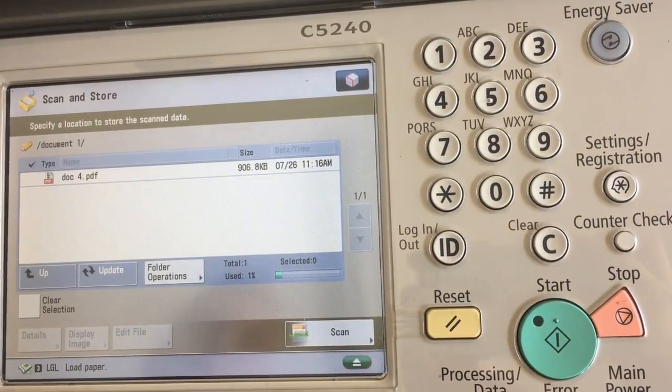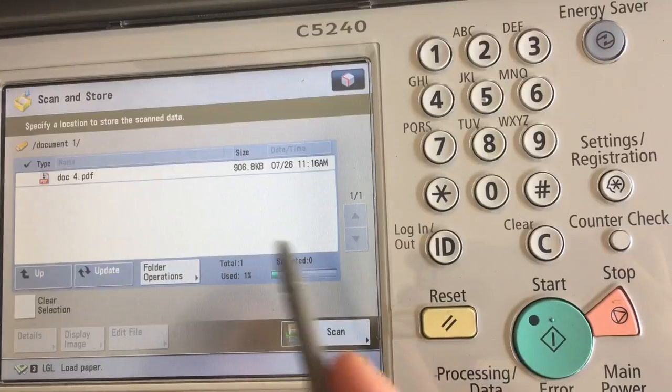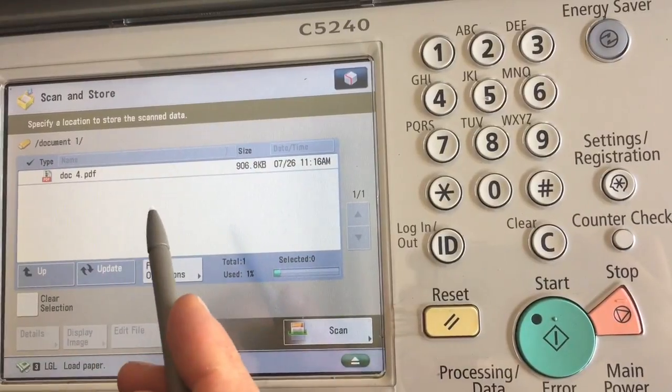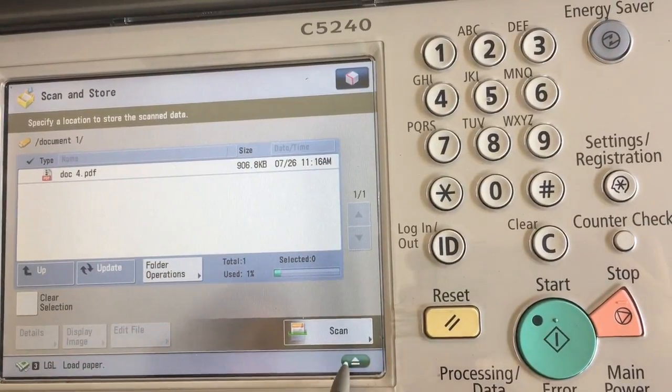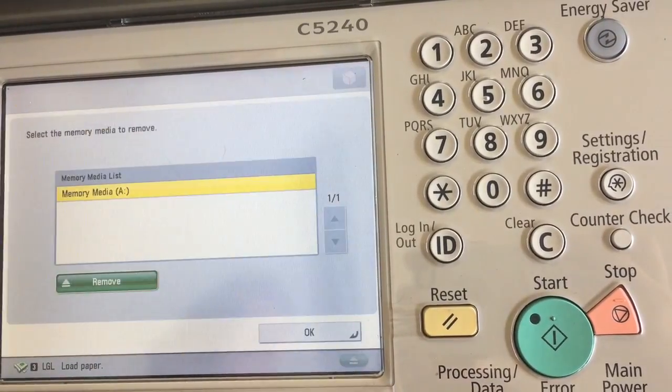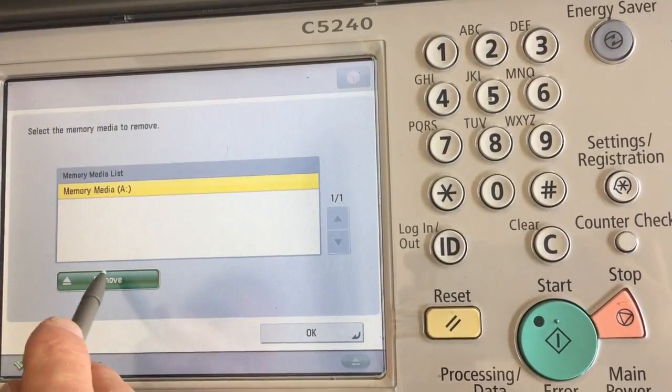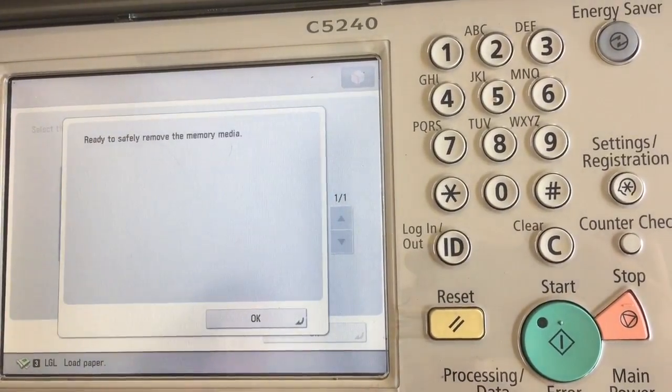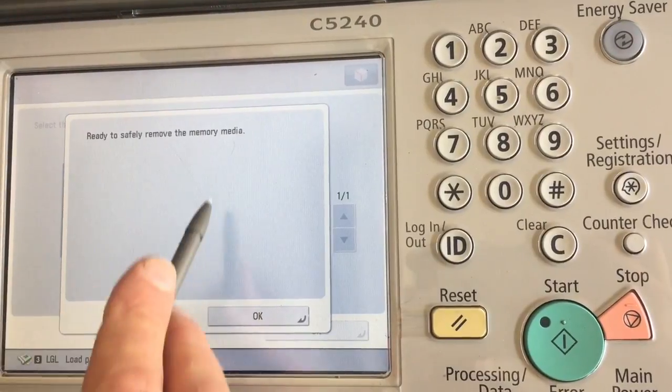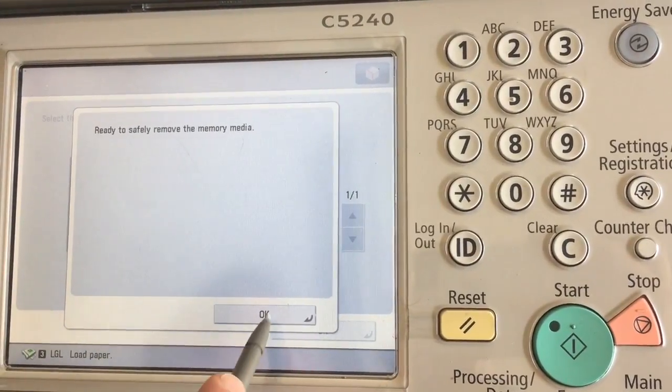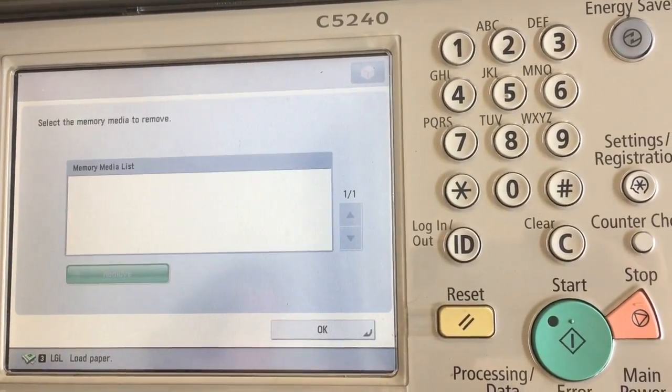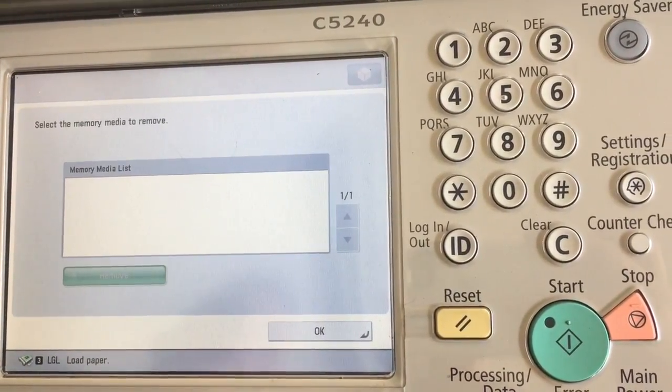And that's it. Just remember, before we remove our USB device, tap our arrow, hit Remove. Ready to safely remove the device. OK, now we can remove it.